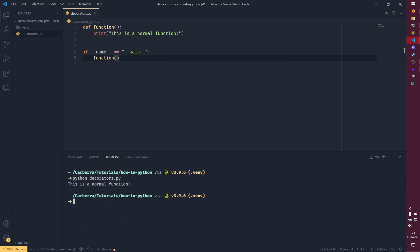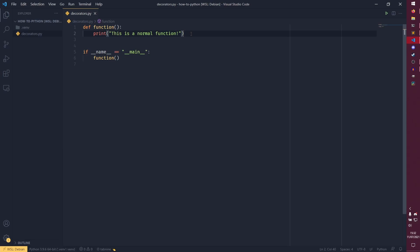It'd be python decorators.py. You see, this is a normal function. It just takes this function, it just prints out the result. But if we wanted to add some extra stuff, we could apply a decorator.